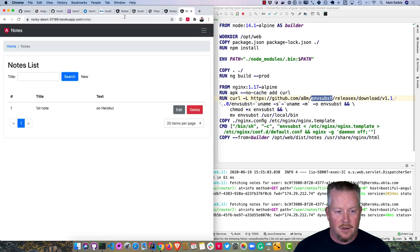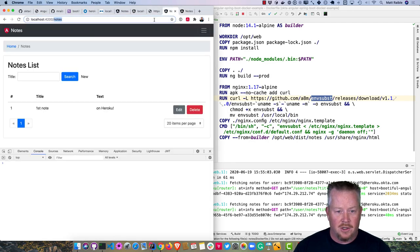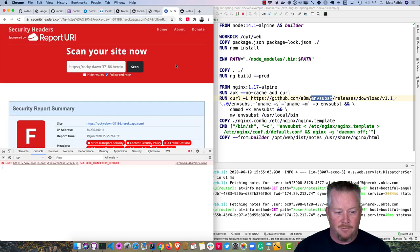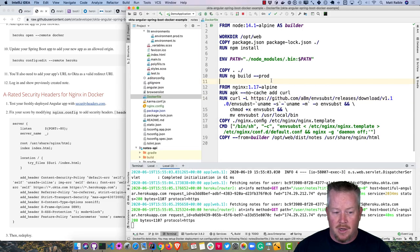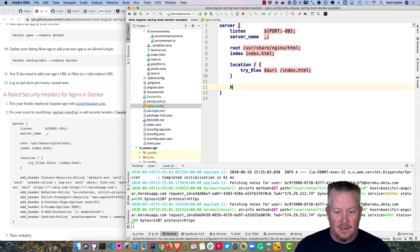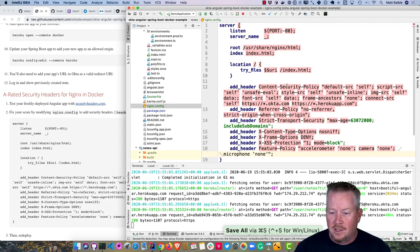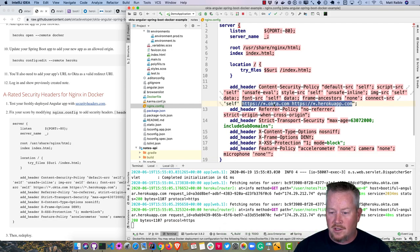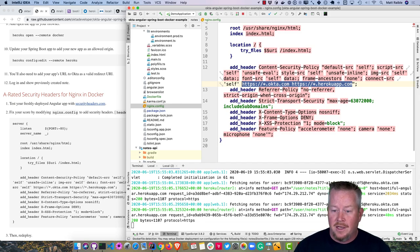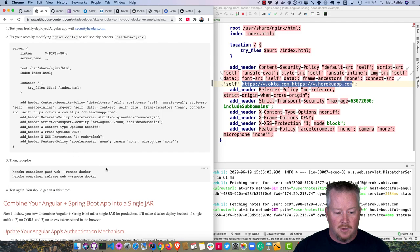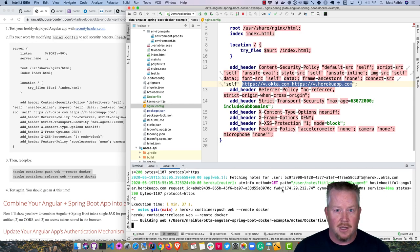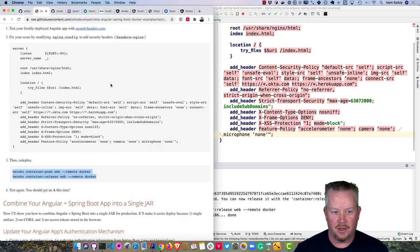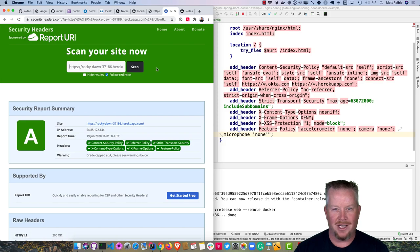Checking the deployed app on securityheaders.com shows an F rating. Fix this by modifying the nginx config to add security headers including a Content Security Policy allowing XHR connections to okta.com and the Heroku app, a Referrer-Policy, and other headers expected by securityheaders.com. After redeploy using `container:push` and `container:release` — which is faster due to caching — the app earns an A rating.